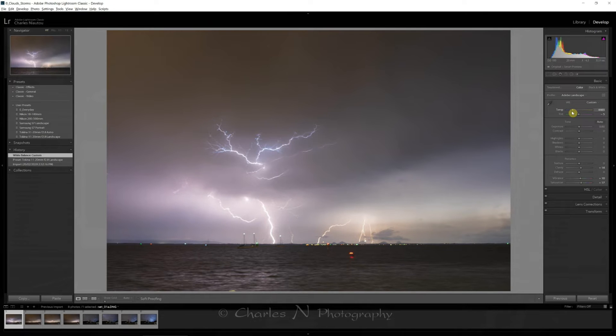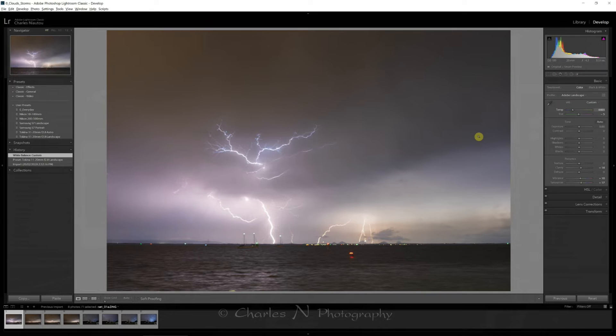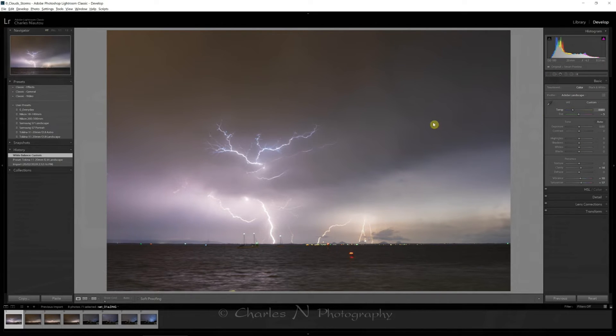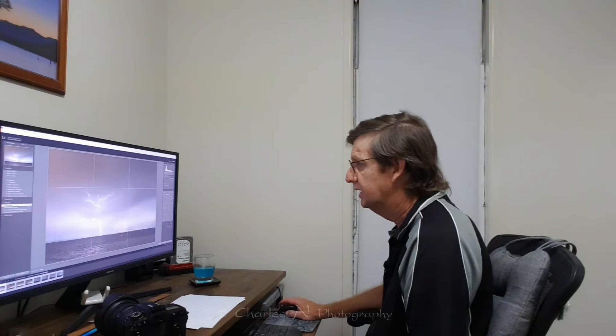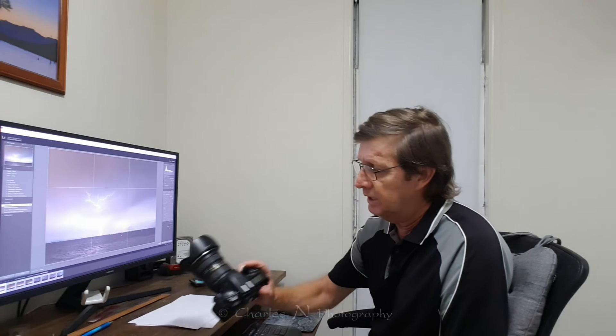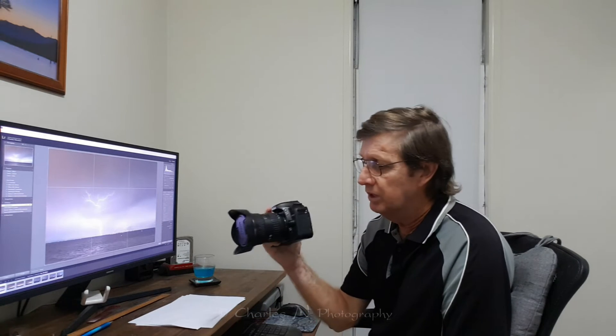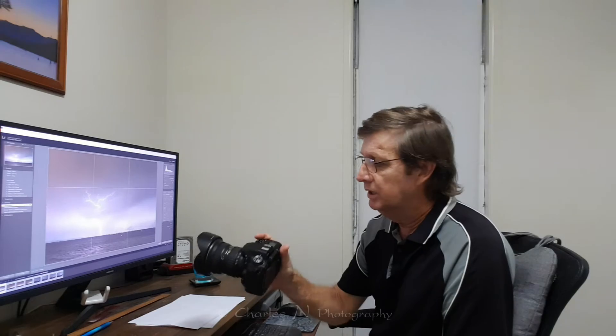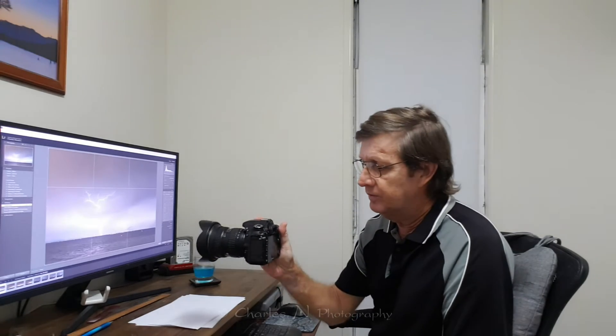Now before I go any further in editing, I do want to make sure that the horizon is straight. Now one point here I should mention is that if you're using a lens like the Tokina 11 to 20 or any ultra-wide lens, you have to make sure that the horizon is correct.